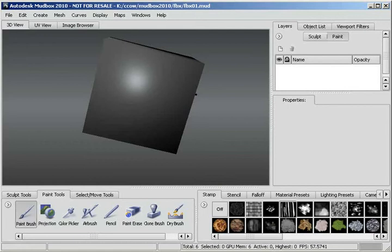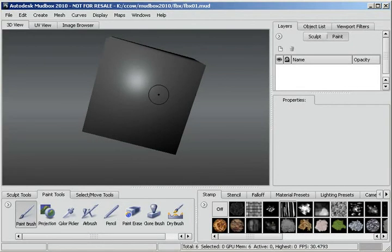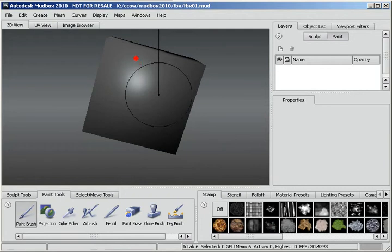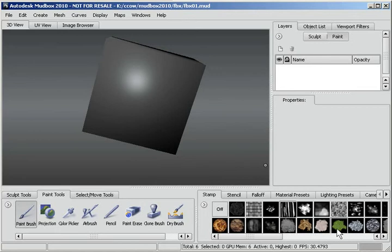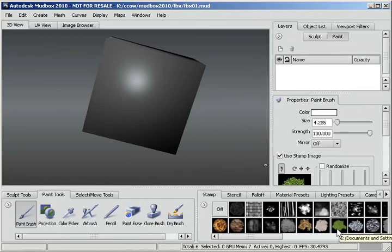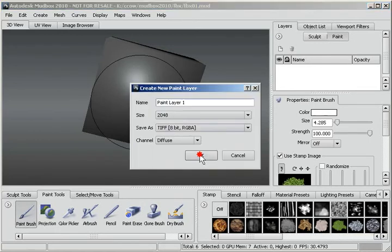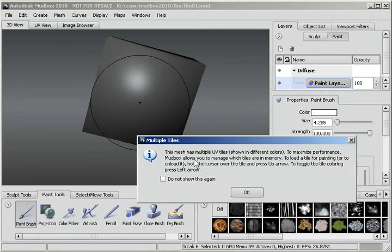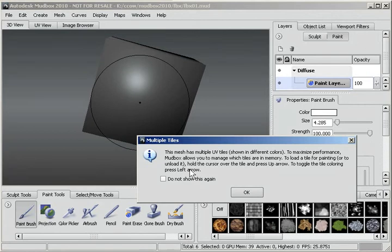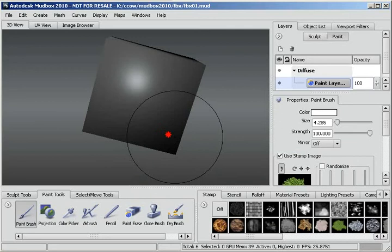So let me just try painting this. I'm going to hold down the B key here and make my paintbrush larger. And just check it out. I'm going to choose this green grass. It says the mesh has multiple UV tiles shown in different colors. It says you can load a tile or unload it by pressing the up arrow. So I'll just click that.